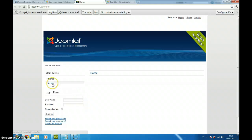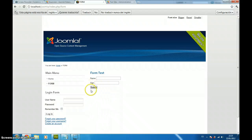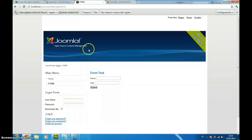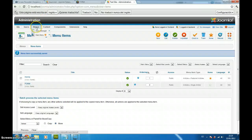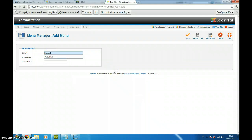What we are going to do right now is, when we click on submit, we want to go to a menu item. But we don't want to show the menu item in any part of our website. So, what we are going to do is create a new menu.